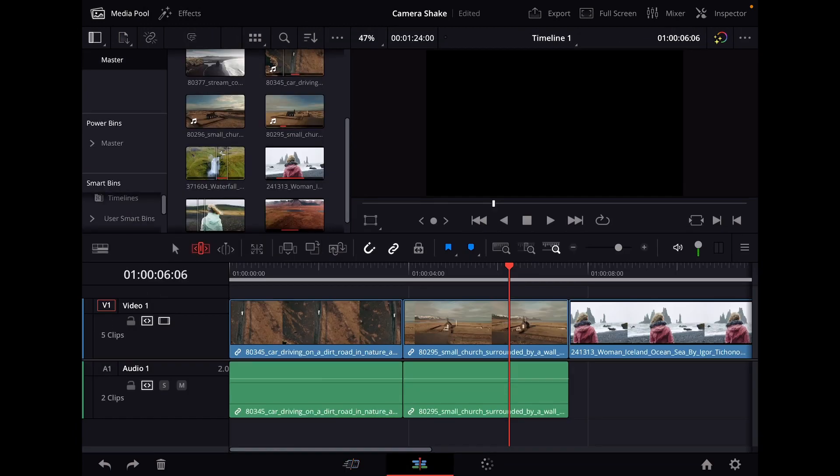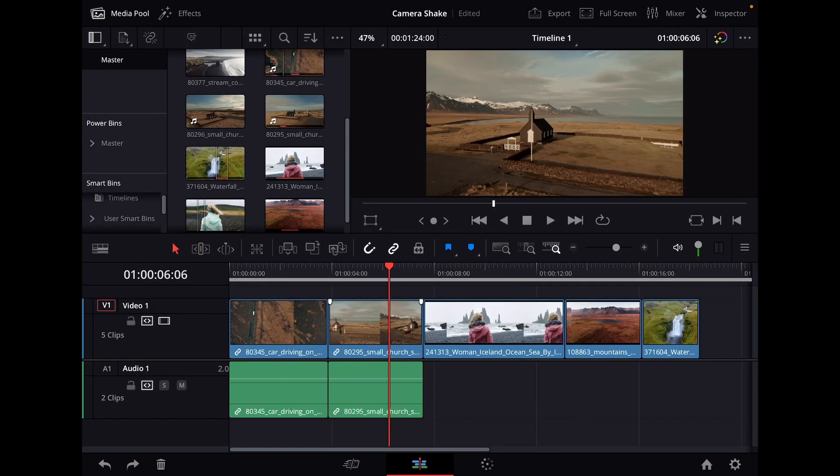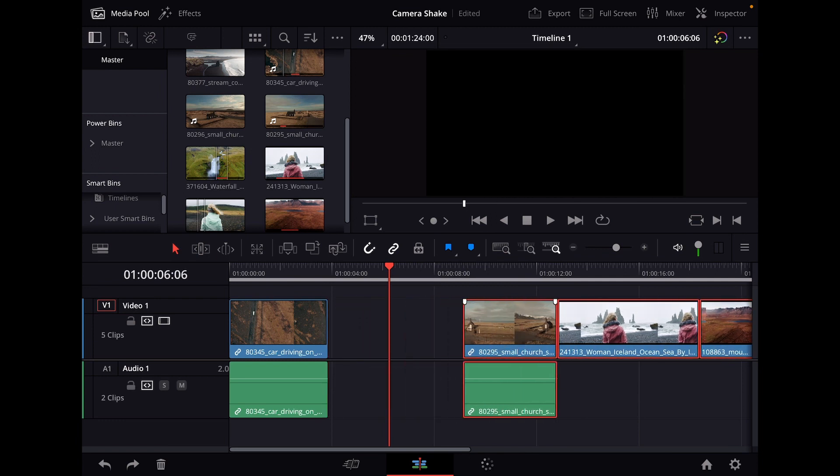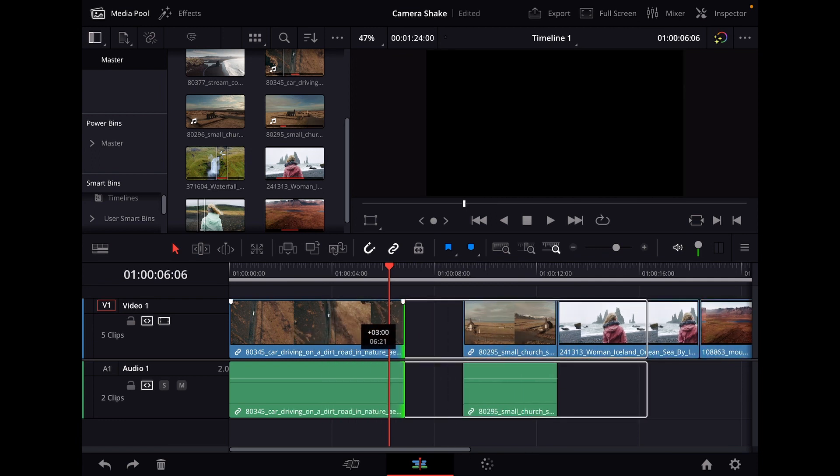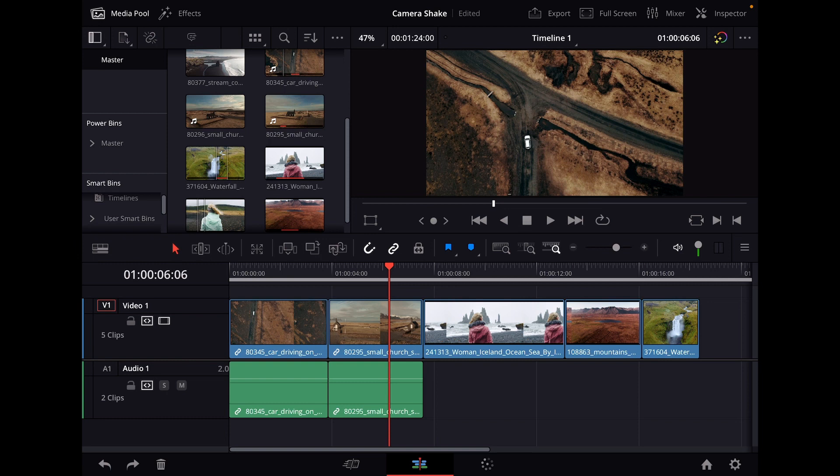If you are in the edit page and you have a bunch of clips here, and instead of selecting everything and moving them to the right and now extending everything, there's actually a faster way how you can do this.